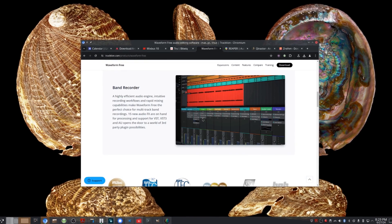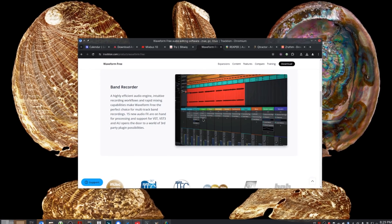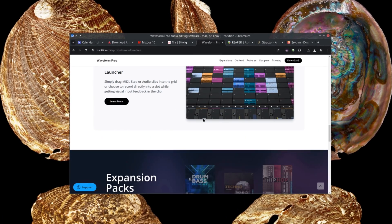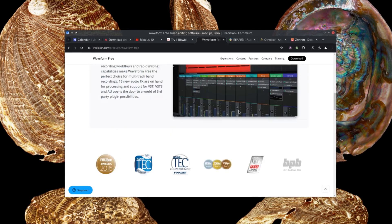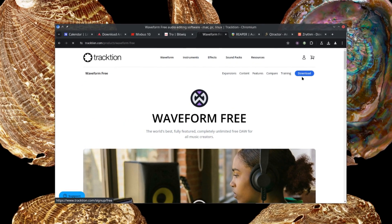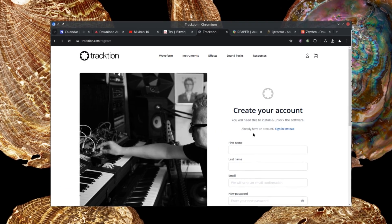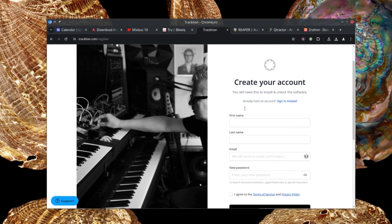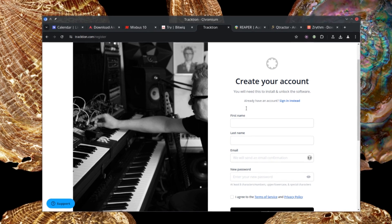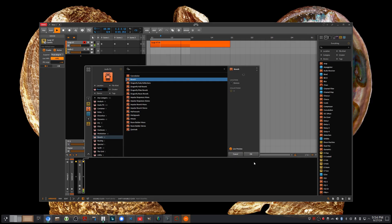Traction Waveform is a great choice for free DAWs. It offers a unique workflow, some interesting take effect capabilities, and decent core set of instruments and effects. It's my recommendation for any musician just looking to get started recording.